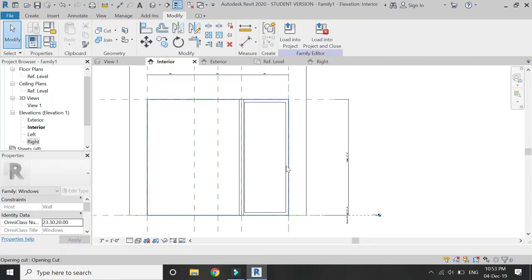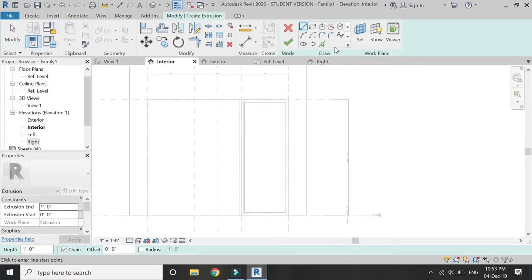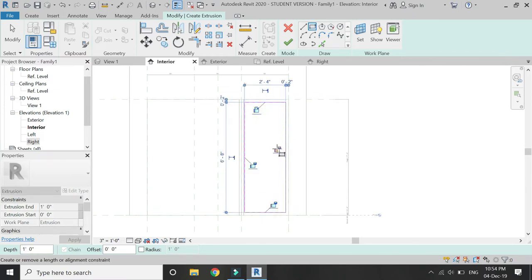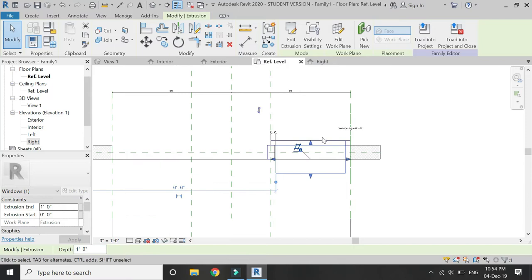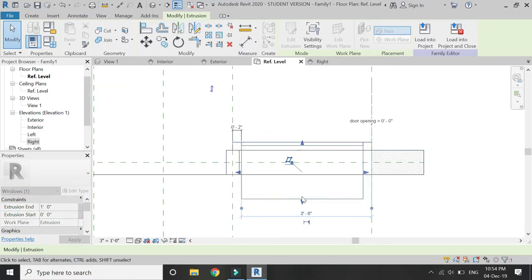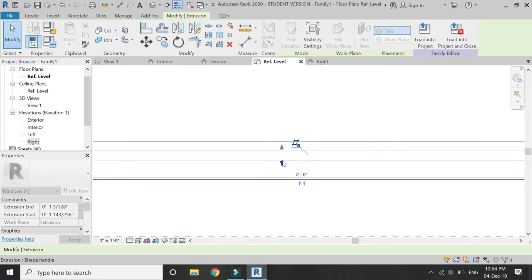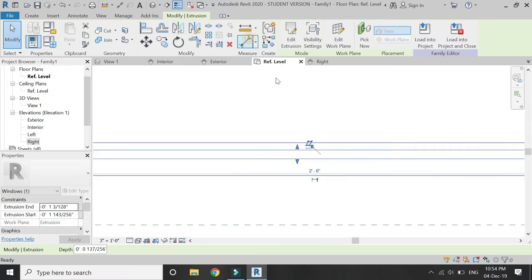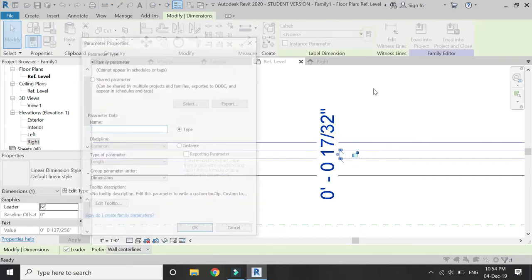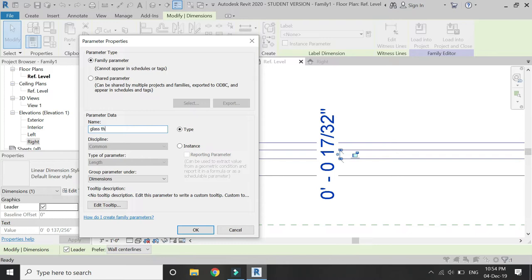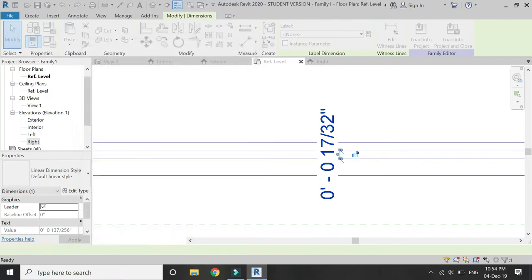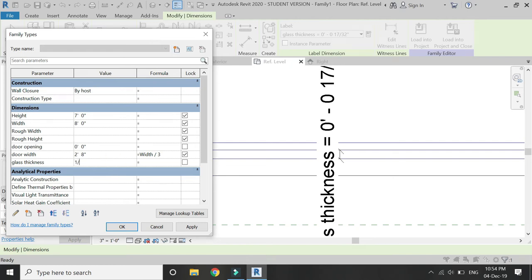Then go to Interior Elevation, select Extrusion, and draw the glass using the void extrusion you just created. Lock the edges and set the extrusion with the help of the arrows. Place a dimension within this and assign a parameter to it called 'Glass Thickness'. Assign a value of minus one-quarter inch to this parameter. The sliding glass door has now been made.